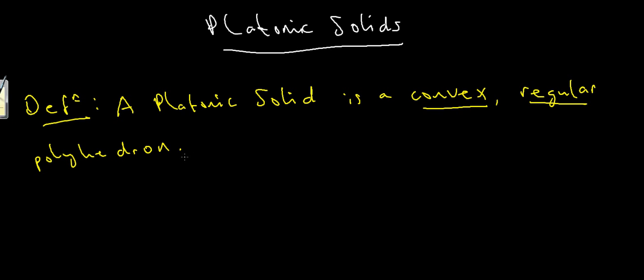Now this might look a little bit confusing. What exactly do I mean by convex, and what do I mean by regular? Well what do I actually mean by convex? Well let's have an example. For example, if I were to draw a shape like this, so it's sort of a star shaped polyhedron.